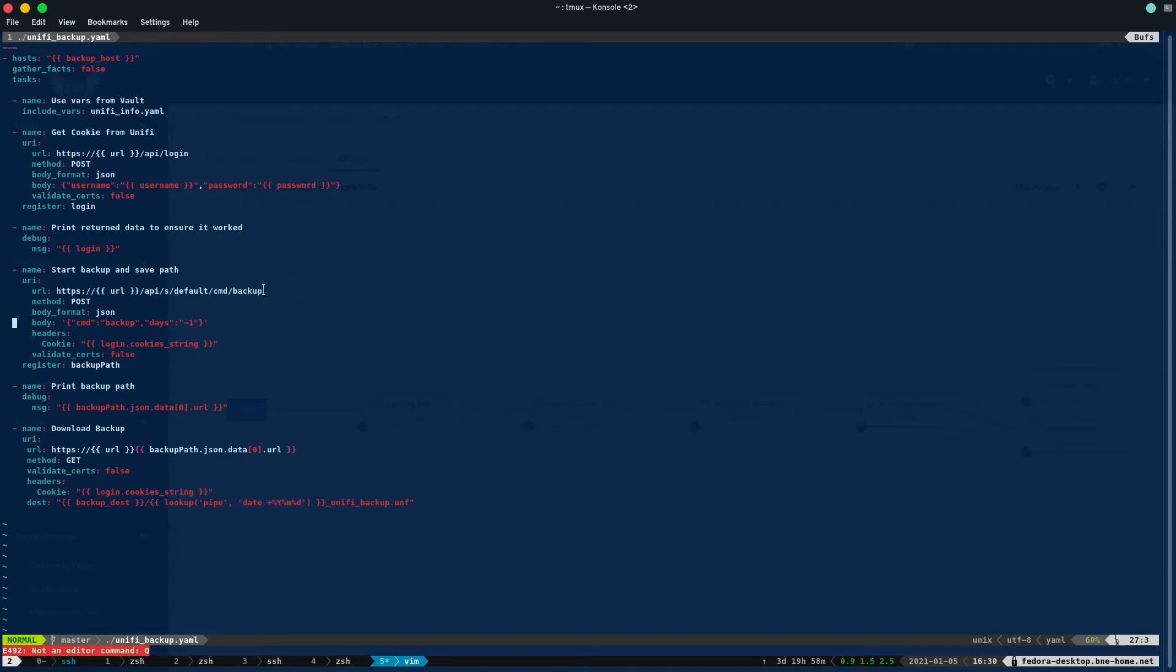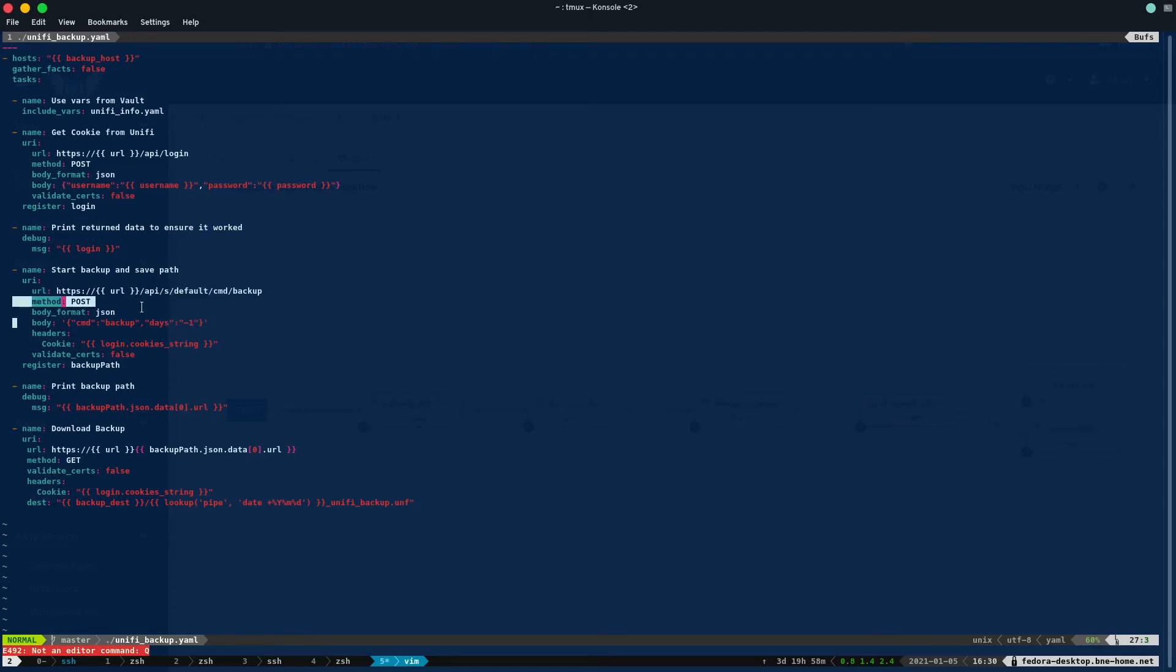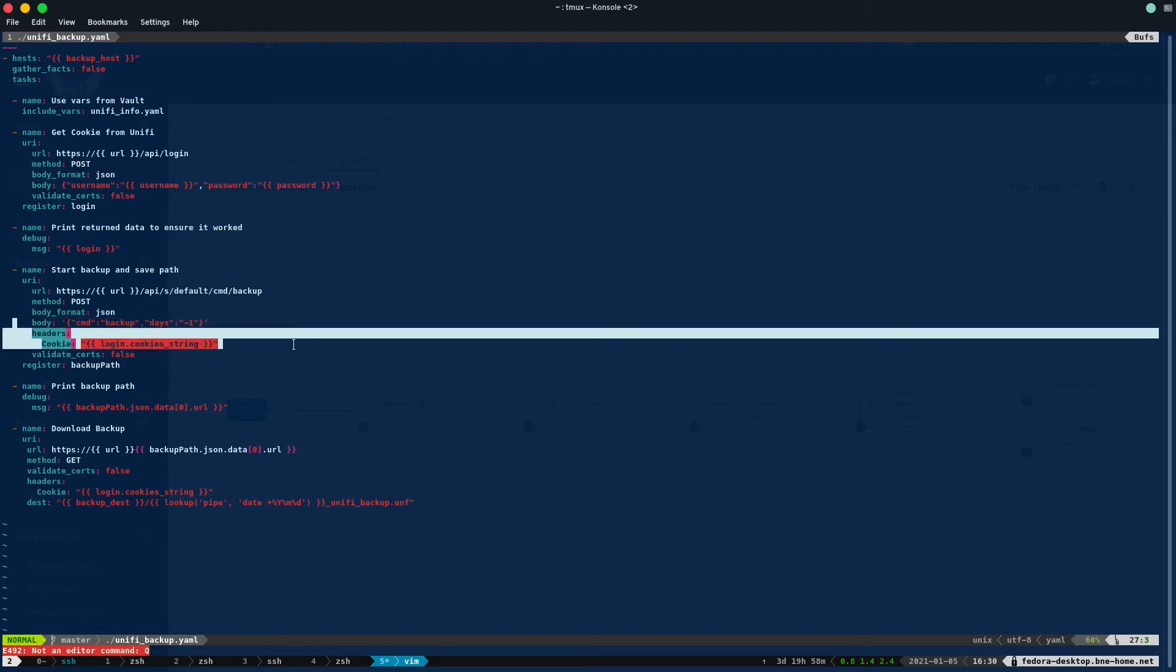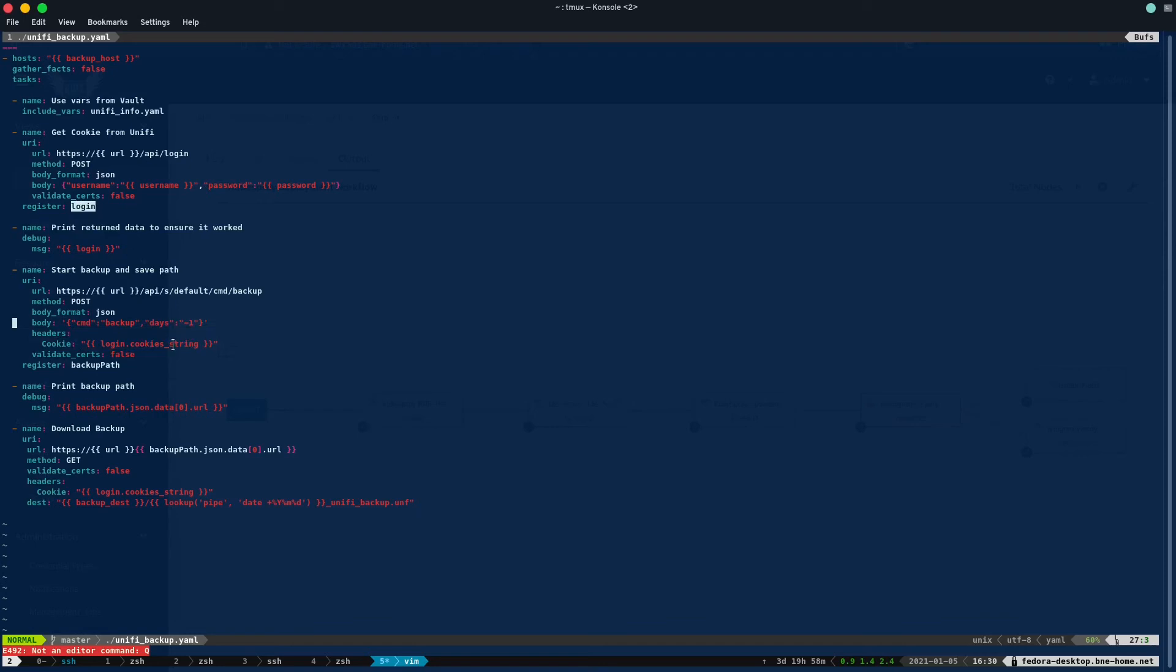So now we need to make a request to API's default command backup. And this is going to tell Unify, hey, go and make my backup of however many days I've asked for. So it's a POST, again JSON, and we're going to send it backup and the number of days we want to create a backup for. And here, here's where the login cookie becomes relevant. So we also pass it the headers argument, and we send it the cookie which comes from the login variable under cookies string. And because we have a valid cookie from our successful login, this works, and Unify starts to create that backup.